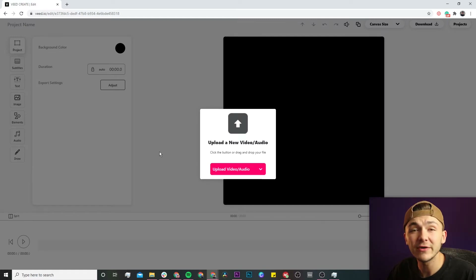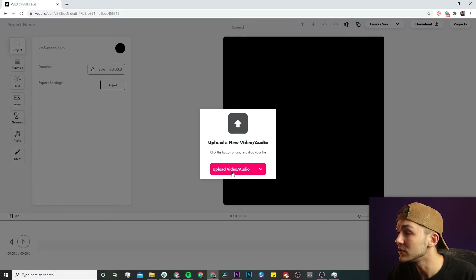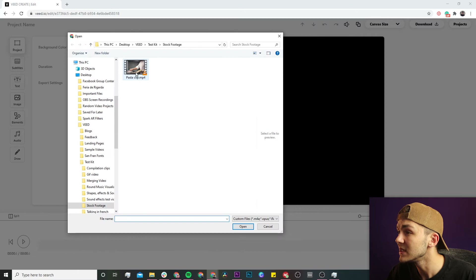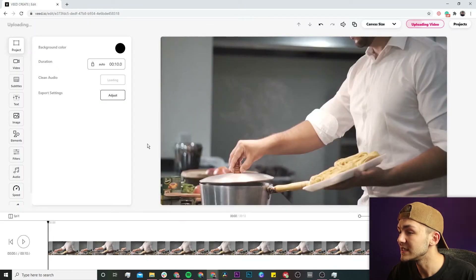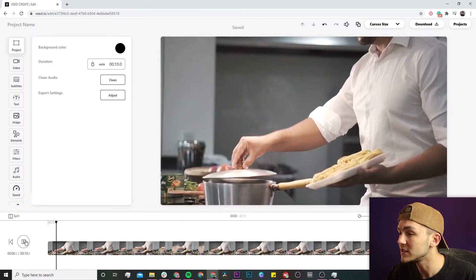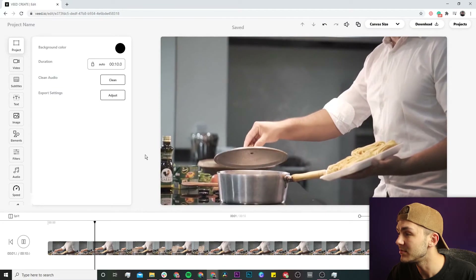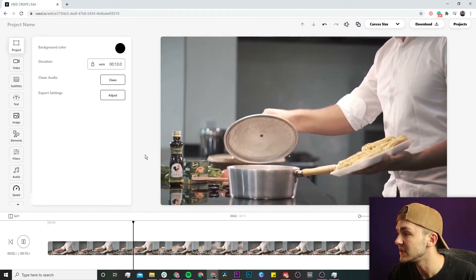Now we're in Veed's video editor, we need to upload our clip. To do this, we're just going to click on the upload video button, select our clip, and click on open. So now, as we can see, I've got some lovely stock footage of some pasta imported into Veed's video editor.